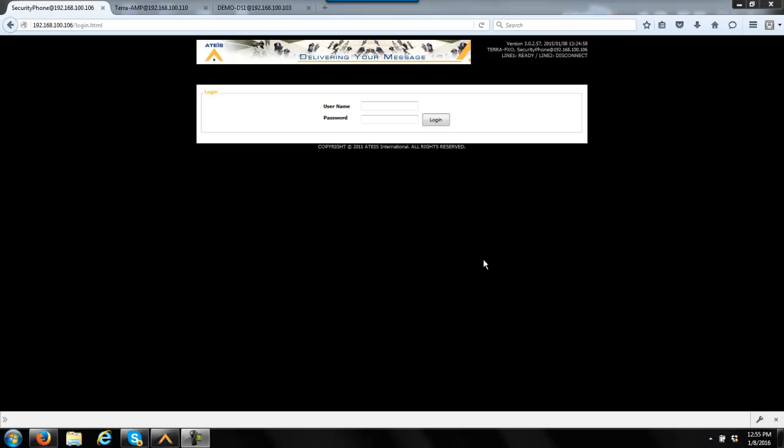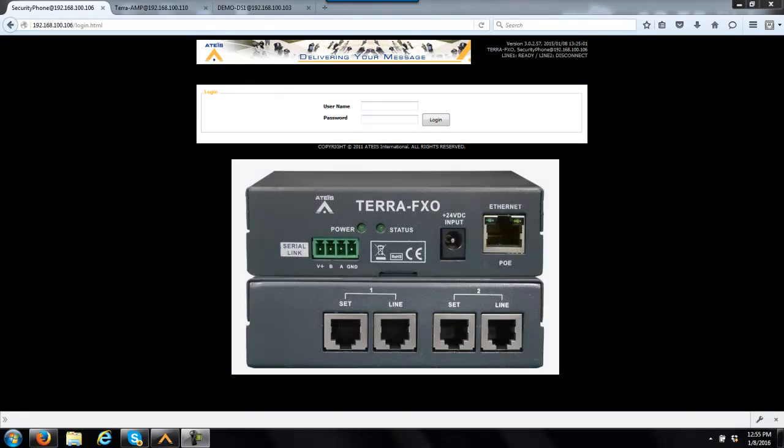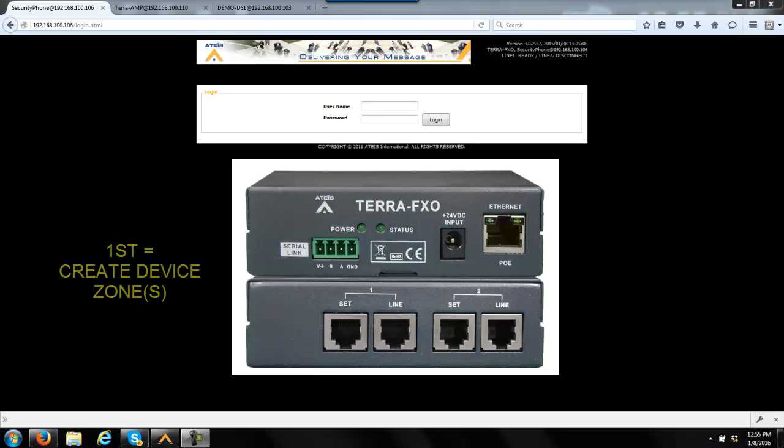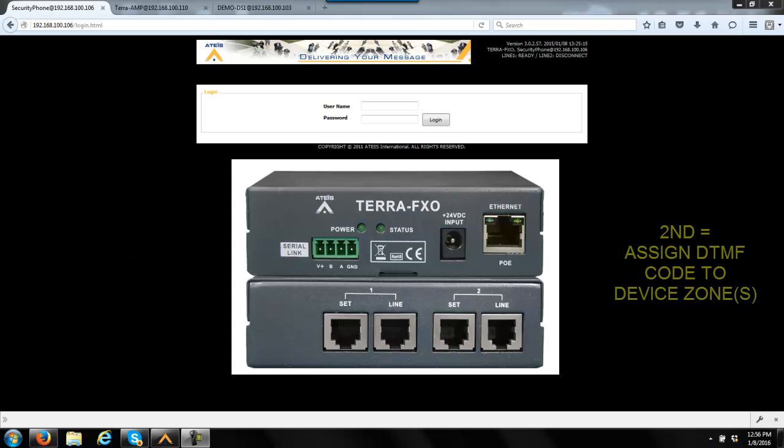This is actually a very easy thing to set up. With the FXO module, all you need is really two steps. You're going to define your device or your zones and give them a name. And after you've defined all your zones and or your group of zones, then you go and actually define and assign your DTMF codes to the zones that you previously defined. So let's get started.